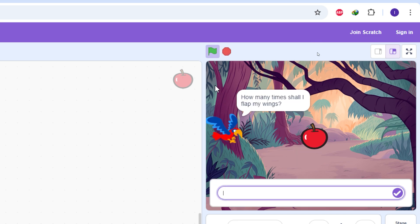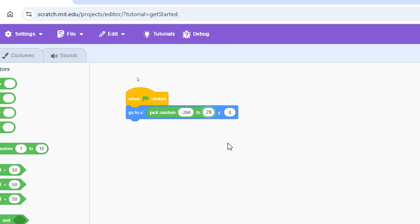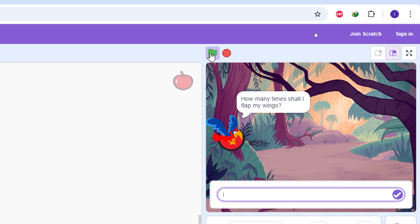We want the apple to move the full horizontal length of the stage. The leftmost edge of the stage has an X value of minus 260, and the rightmost edge has an X value of 260. So set the random range from minus 260 to 260. Now every time you click the green flag the apple appears at a different horizontal position, but stays at the same vertical level.